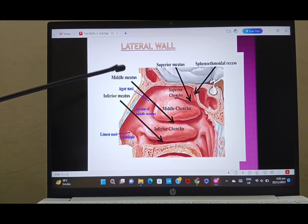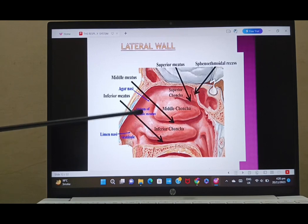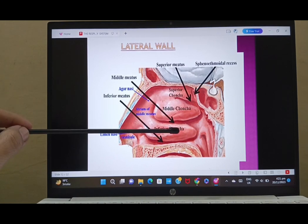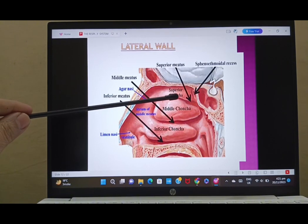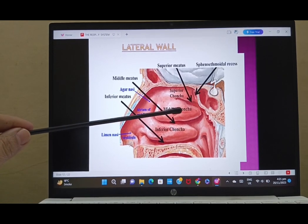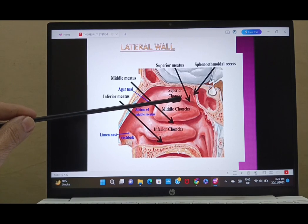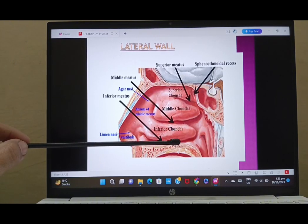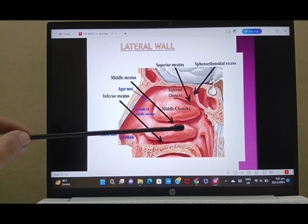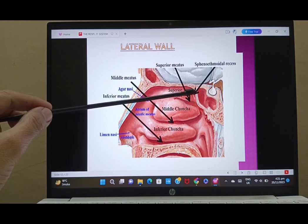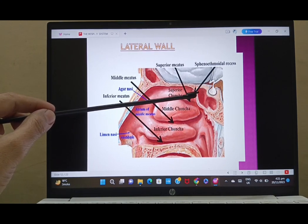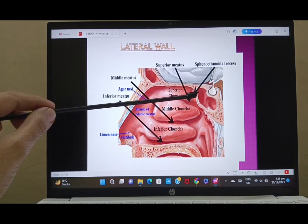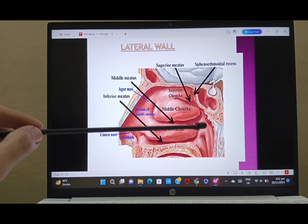Looking at the lateral wall: this is the vestibule, this is the atrium of the middle meatus, and these are the various conchae — the superior concha, the middle concha, and the inferior concha. These are bony projections covered by mucosa to increase surface area. Below them lie various openings called the superior meatus, middle meatus, and inferior meatus. Above the superior concha, we have the sphenoethmoidal recess, where the sphenoidal air sinus opens to communicate.